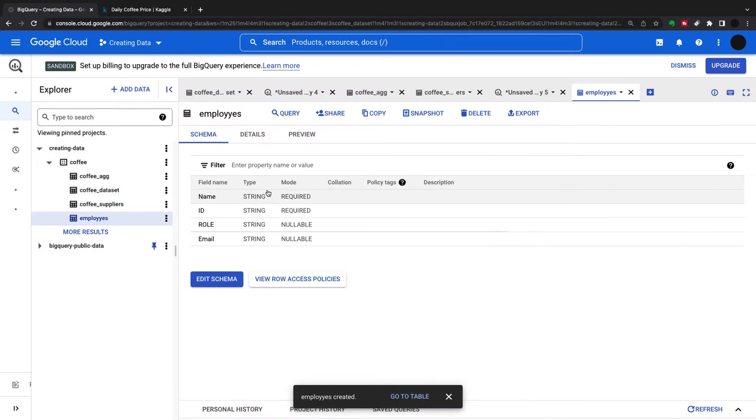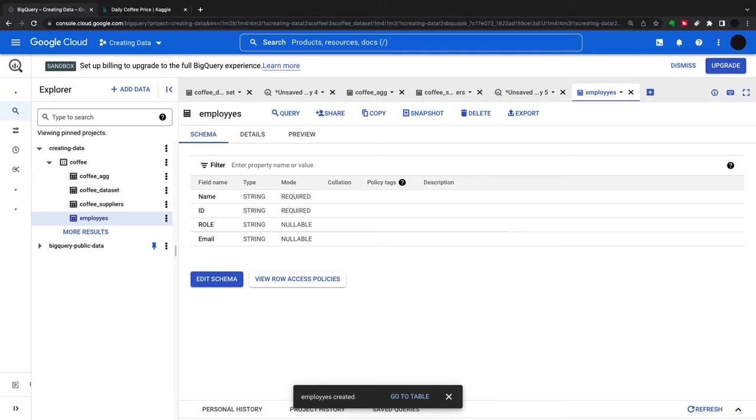What I've shown you today is four distinct ways to create a table within BigQuery. Hope you found this video useful, and I'll catch you next time for another BigQuery tutorial.